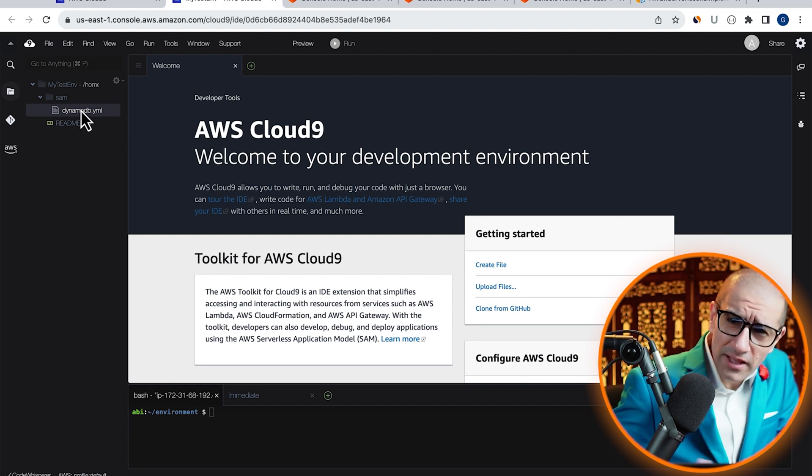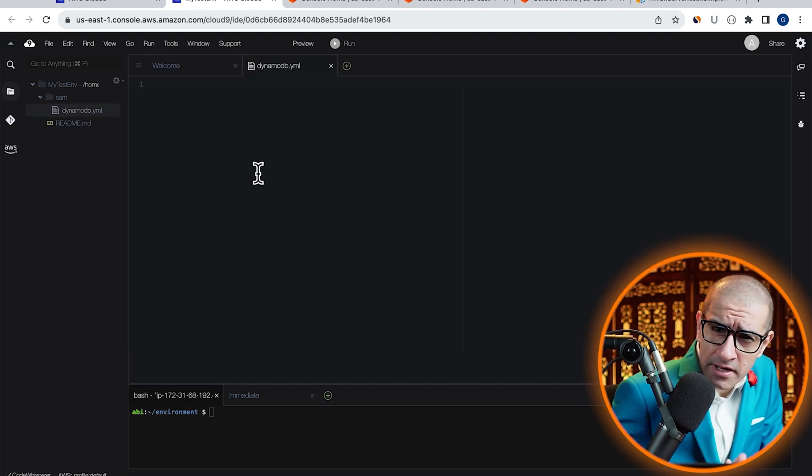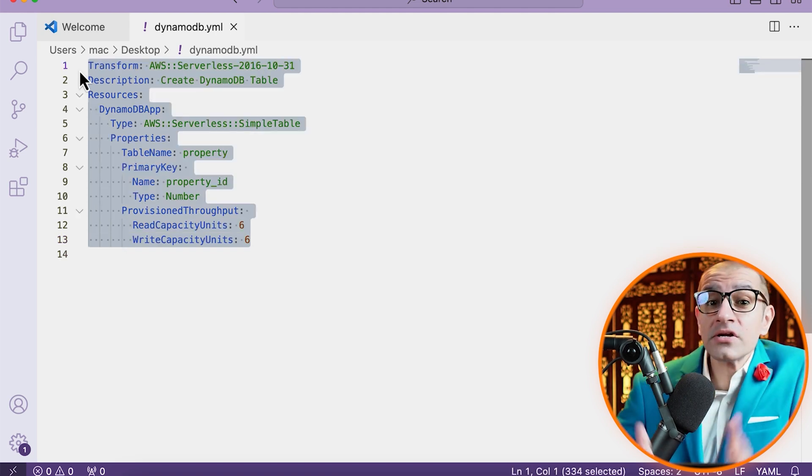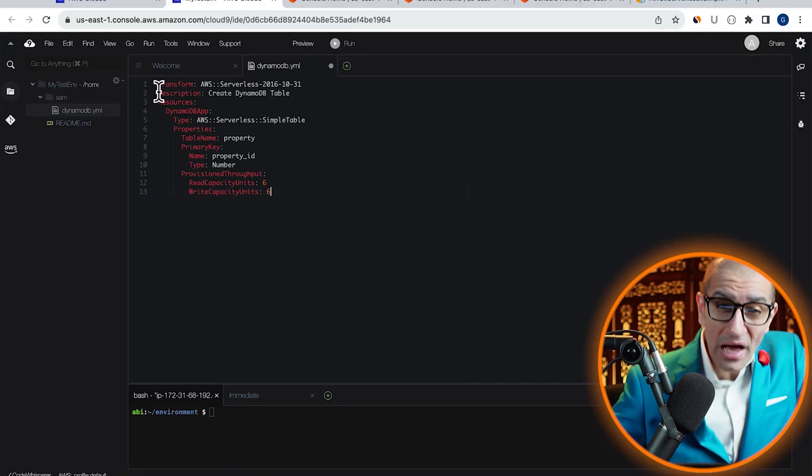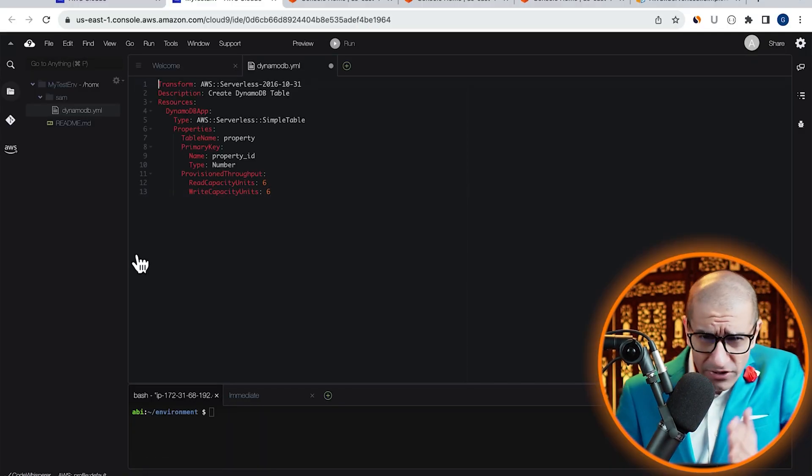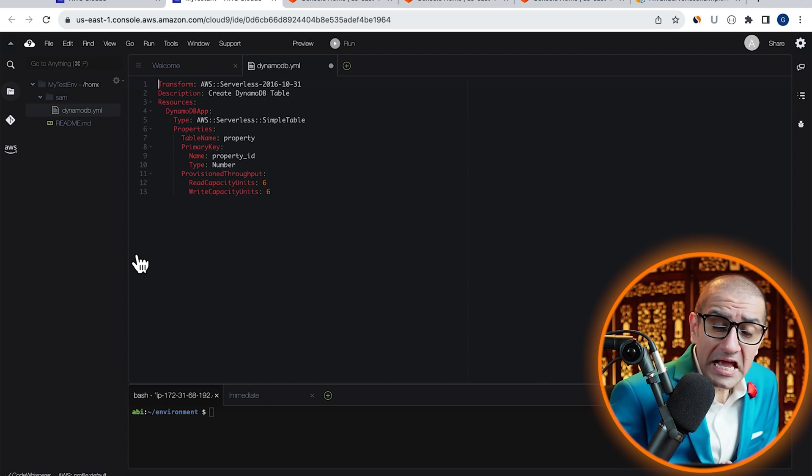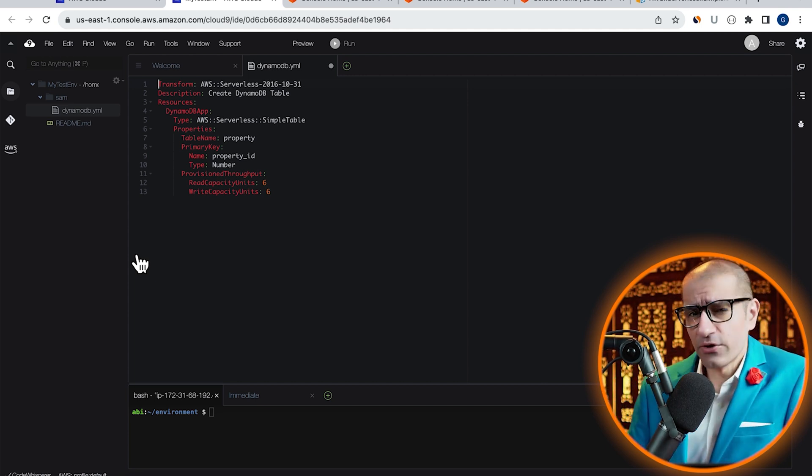Double-click on this file to open it. Here, I'm going to copy-paste pre-written YAML template. On line one, I'm defining my transform key with an AWS serverless value.